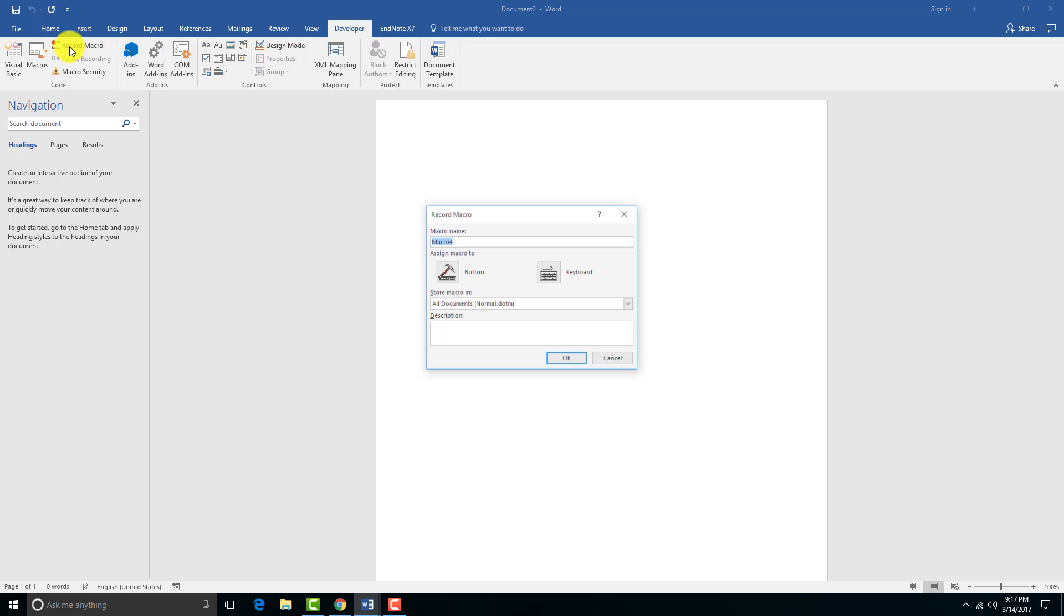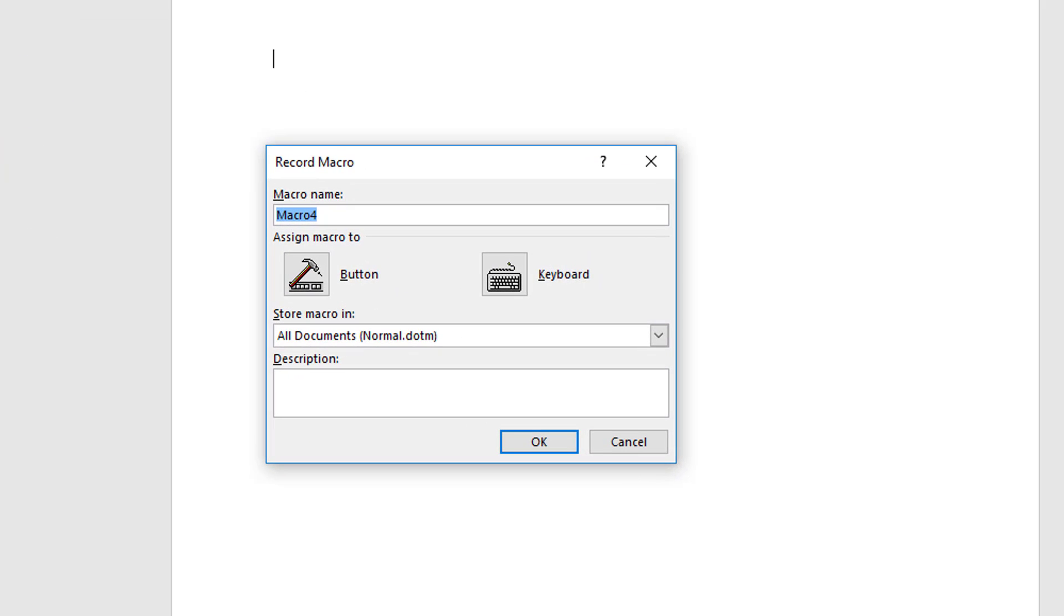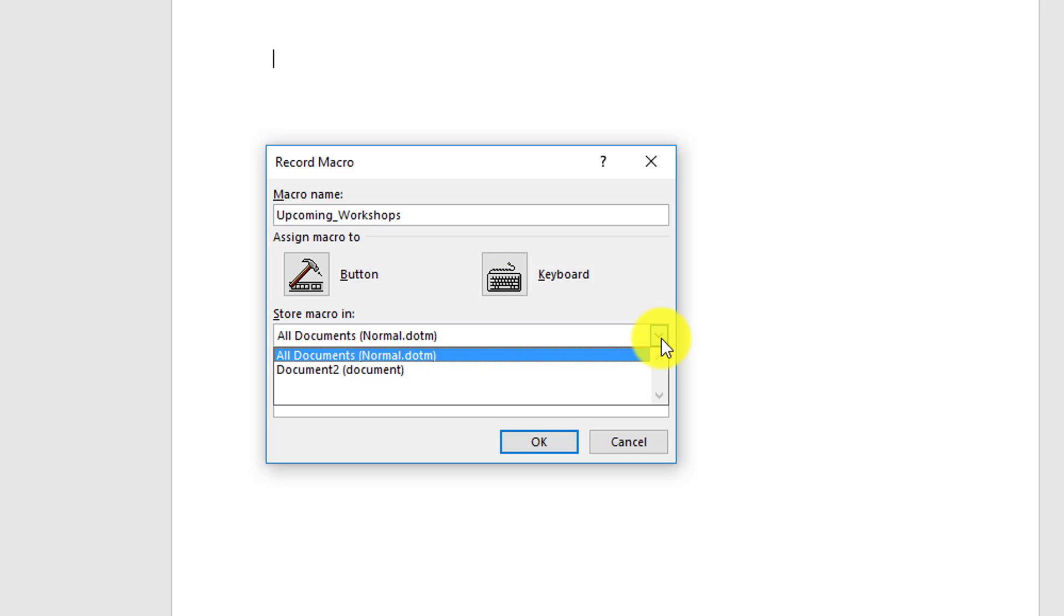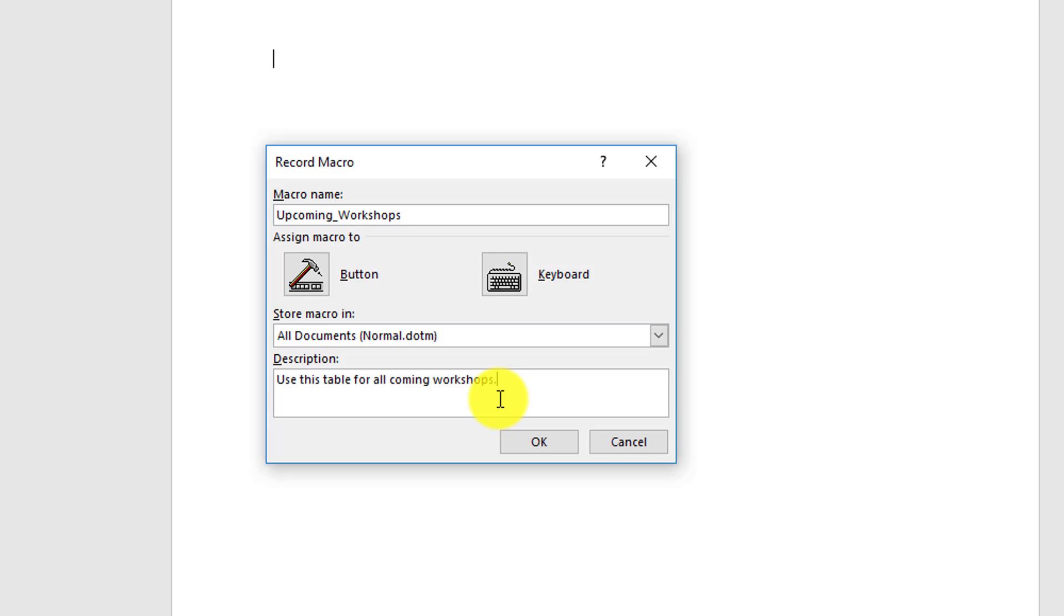The first thing you want to do is click on Record Macro, and we'll give our macro a name so we know which one it is. We'll call it Upcoming Workshop. You can't use spaces in the title of a macro, so I did an underscore. You have two options here in the 'Store In' - if you want to store the macro in all documents you use, you can do that, or just this document. Then you can add a description if you like. Sometimes we forget what the macros actually do, so sometimes it's good to add a description.